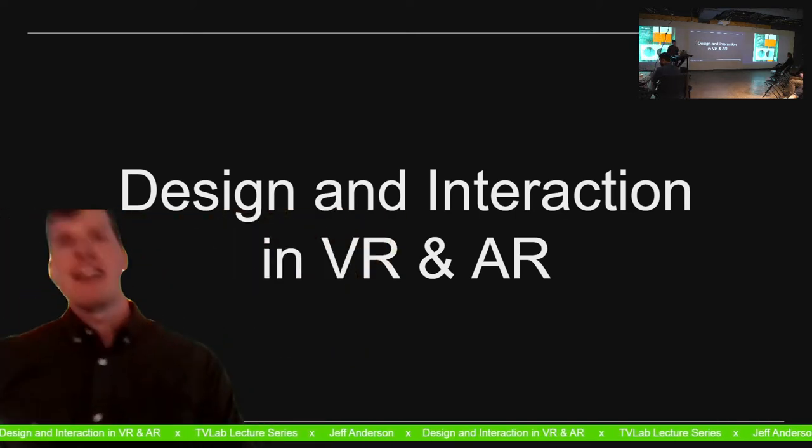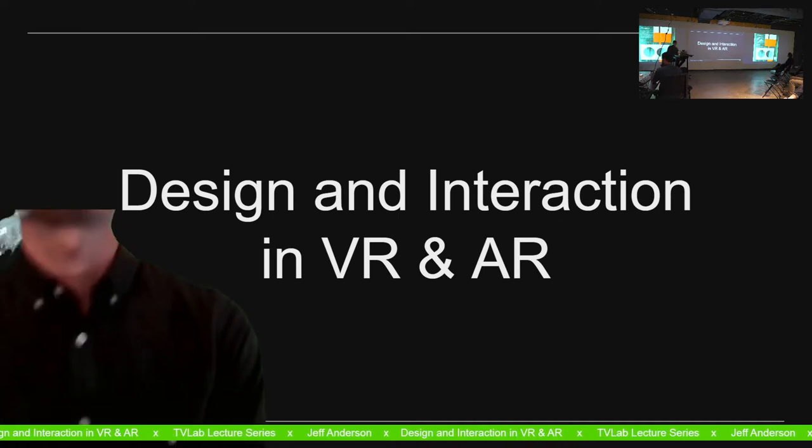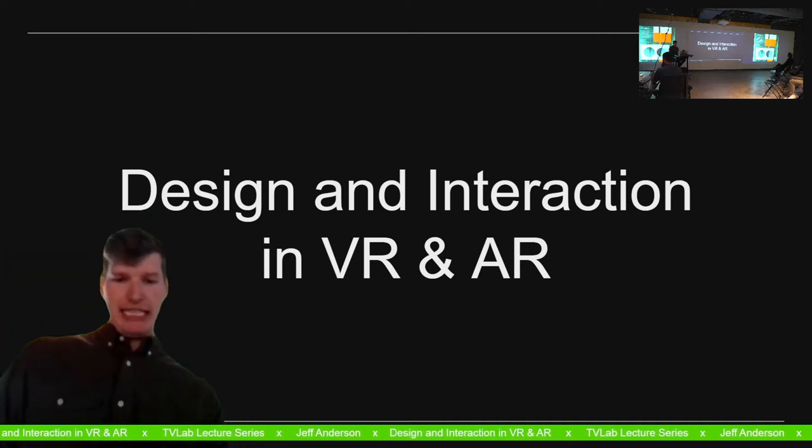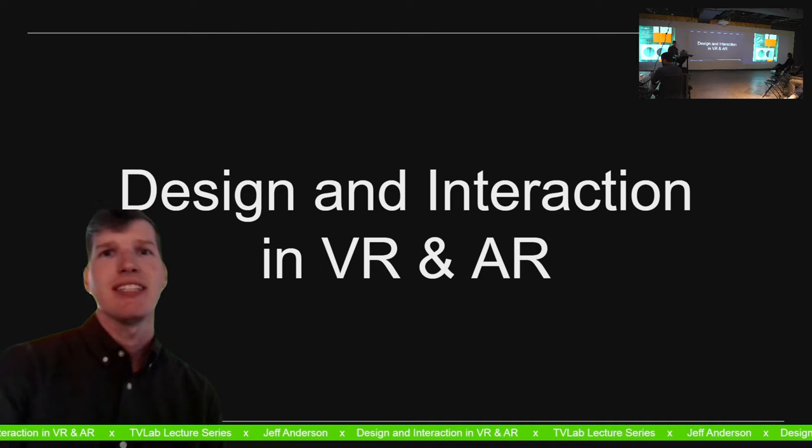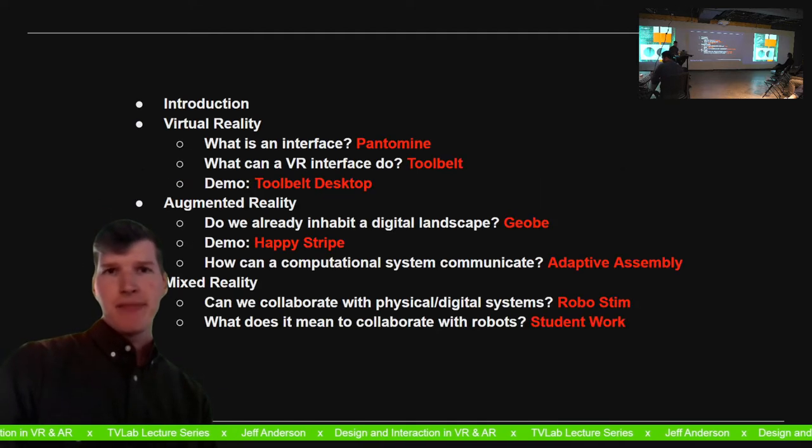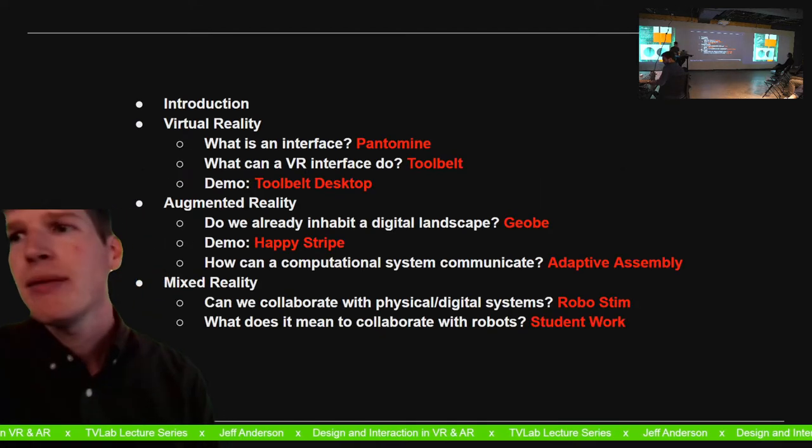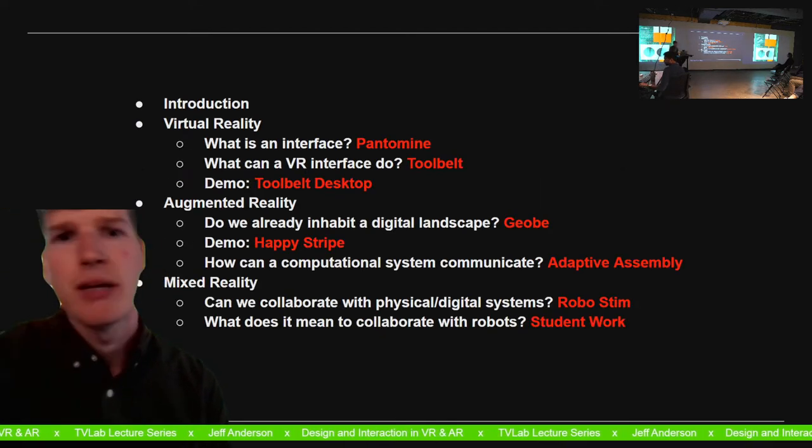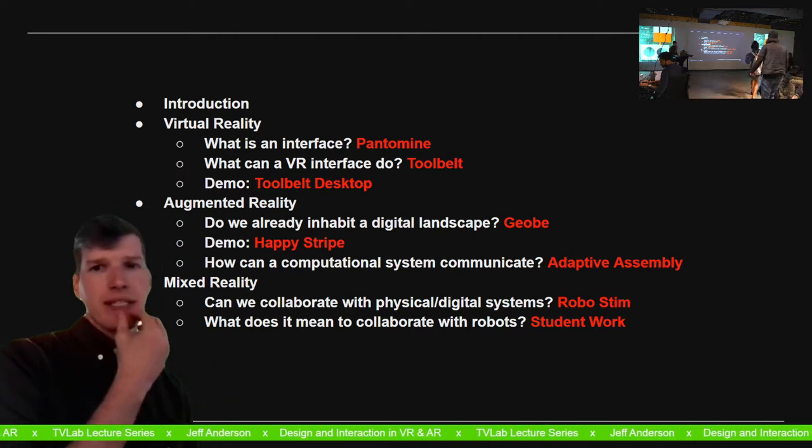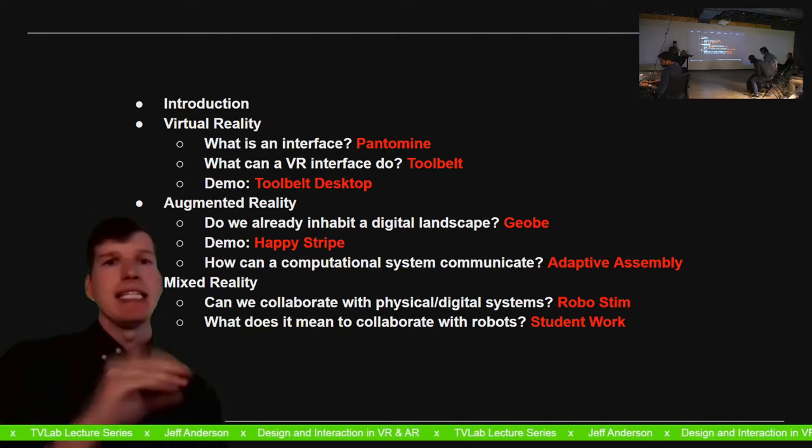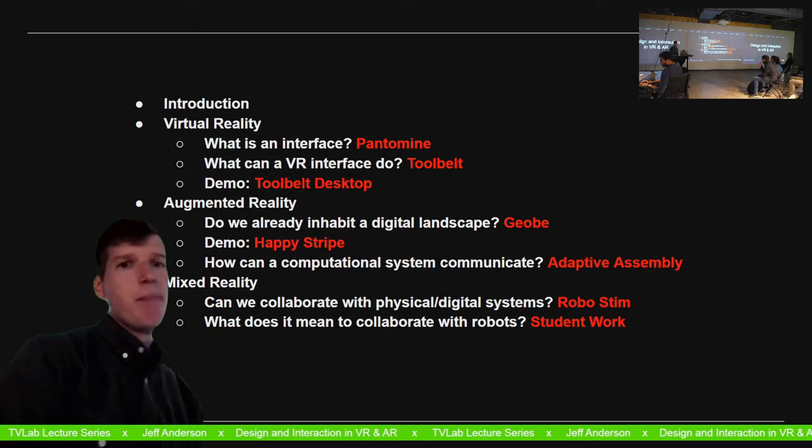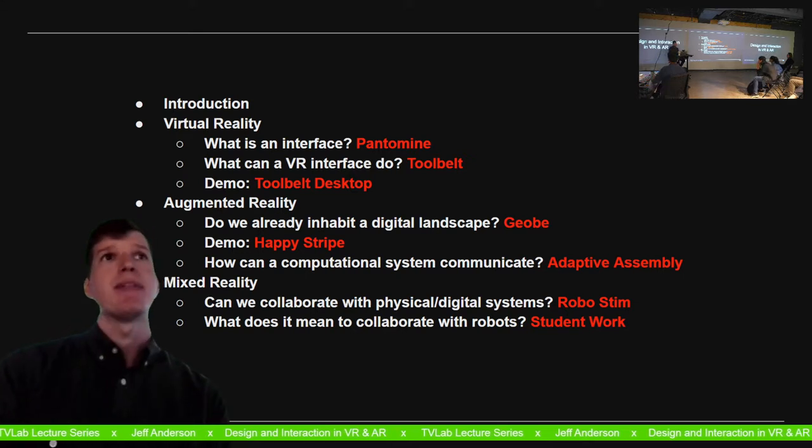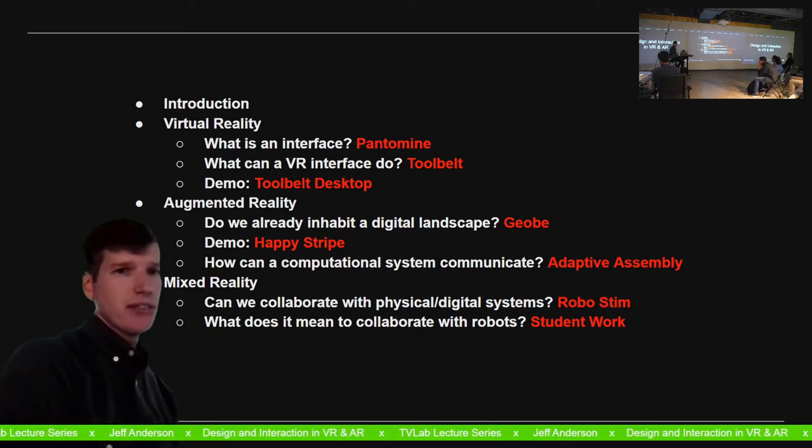Thanks for the introduction and thanks for the invite to the first lecture in the TV lab. Today I'm going to talk to you about a number of projects that I've worked on over the last couple of years in the AR and VR space.